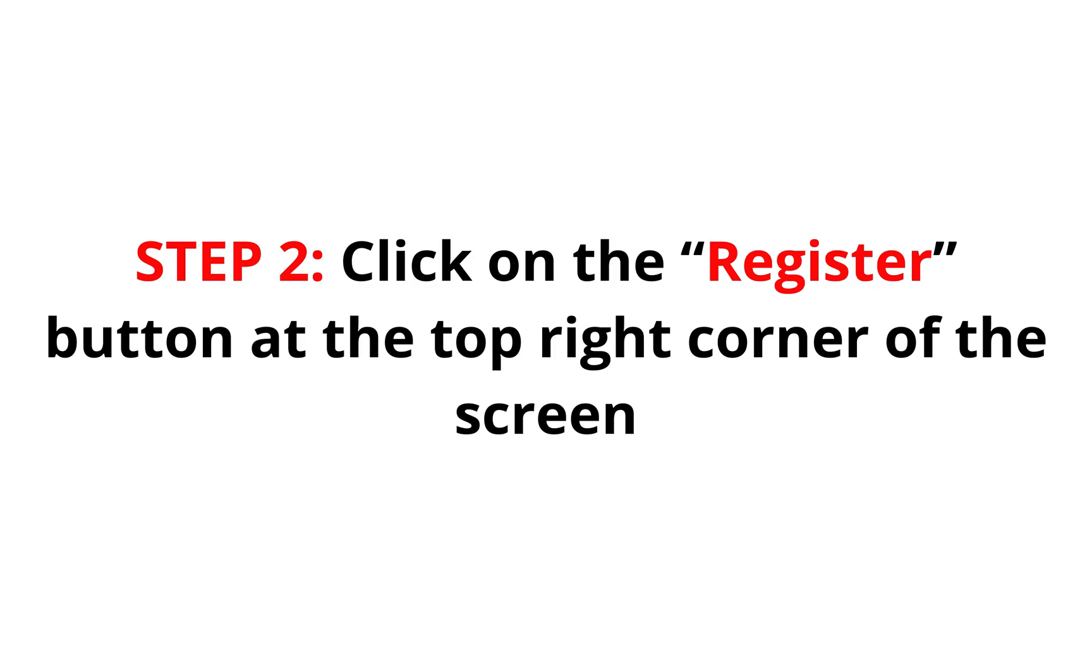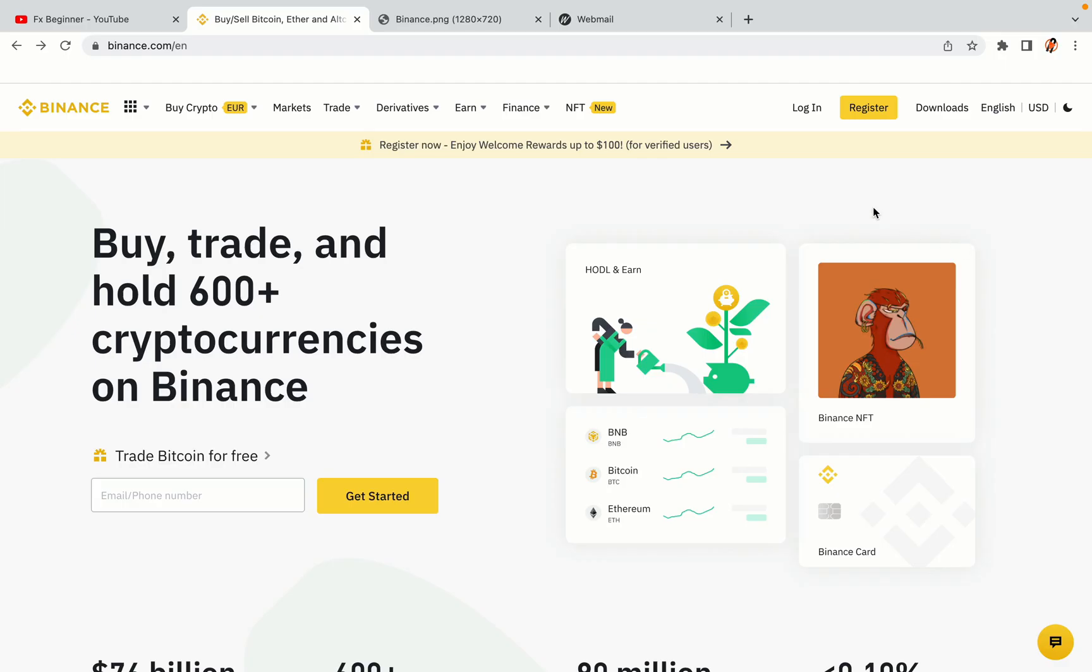Step 2. Click on the Register button at the top right corner of the screen. On the top right corner of the website, you have a yellow Register button. Click on it and this will take you to the Binance registration page.